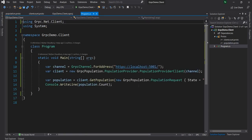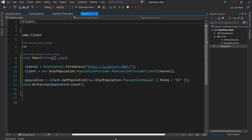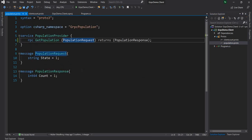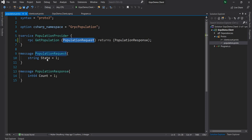In my first video when I discussed basic gRPC, I built this population provider, which is a simple application. From the server it gives the count of population for a particular state, and on the client we just get that population count for a particular state and print it out in the console. This is the proto file for that — the RPC method is GetPopulation, it takes a PopulationRequest with state as a parameter and returns a PopulationResponse which is the count.